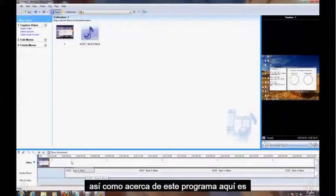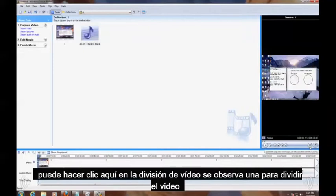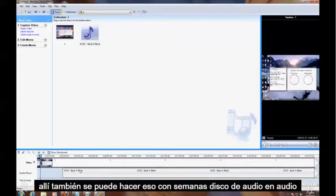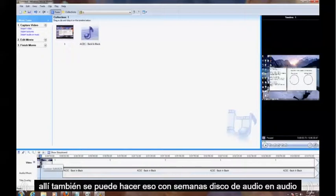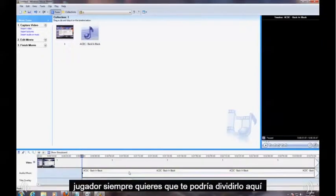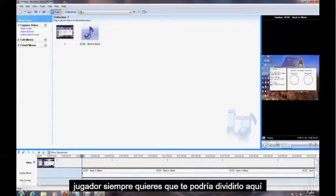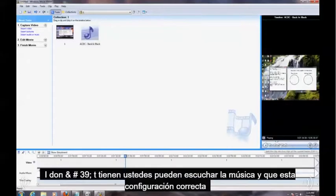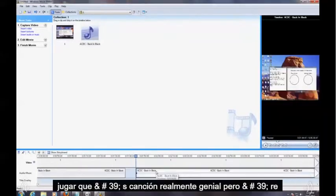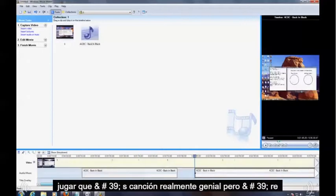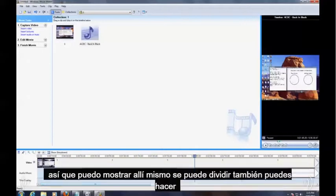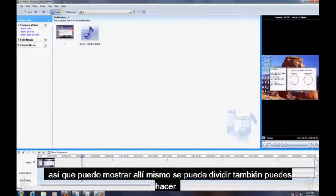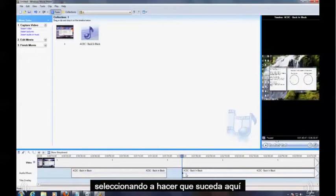You notice I just split the video right there. You can also do that with the audio. Just click on the audio, play it to wherever you want it, and you could split it right here. I don't know if you guys can hear the music, I don't know if this is set up right, but that's a really cool song. So I just split it right there. You could split it also, let me see if I can make it happen here.